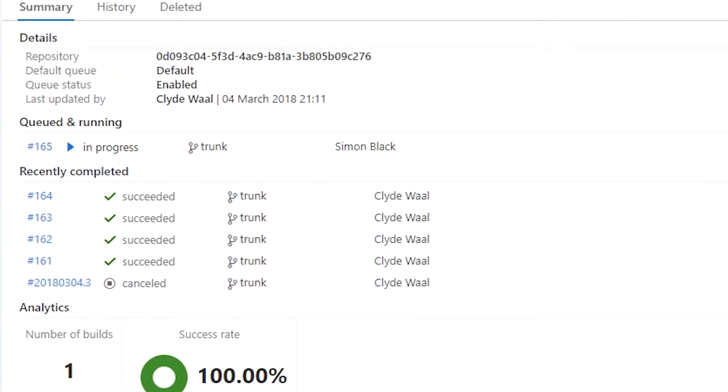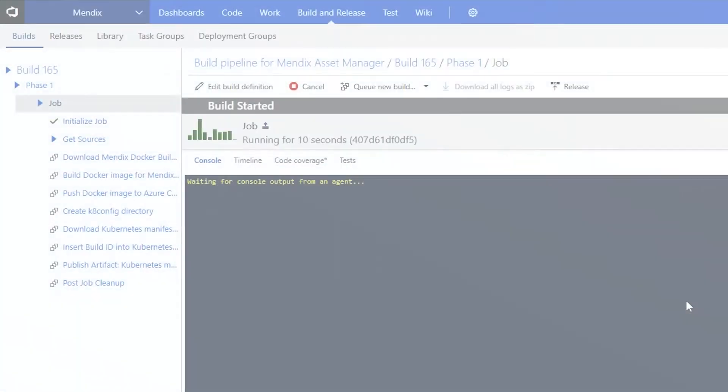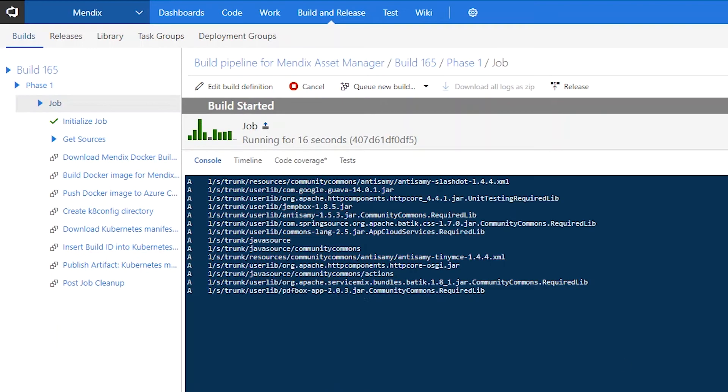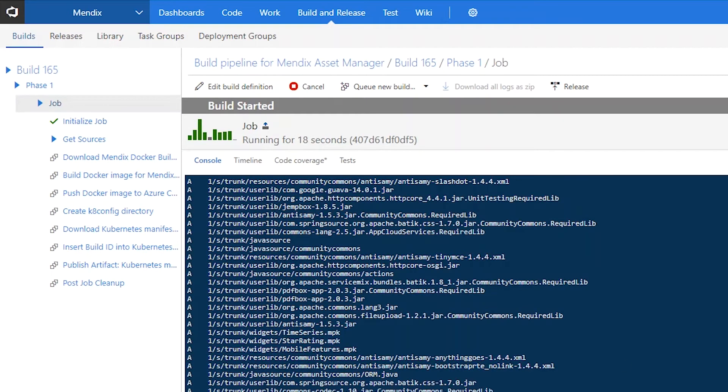Once we've used the Mendix team server and build API to automate the start of the process, the rest of the CICD process continues within the DevOps project.